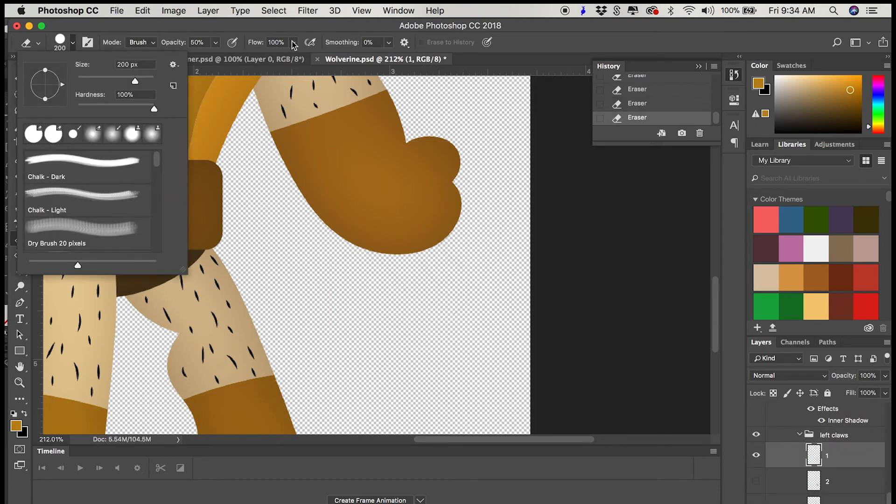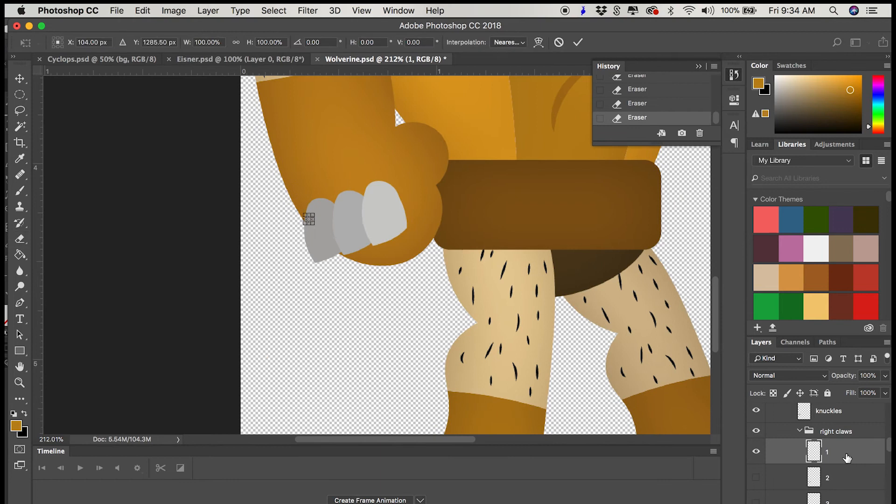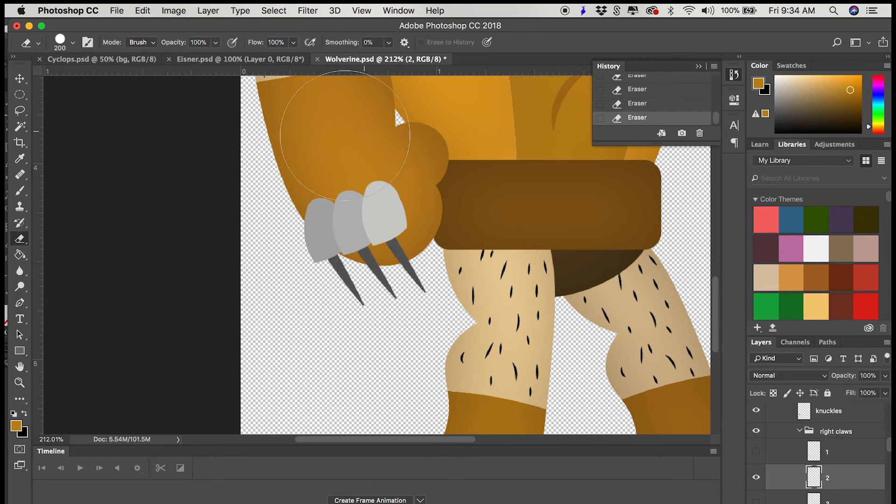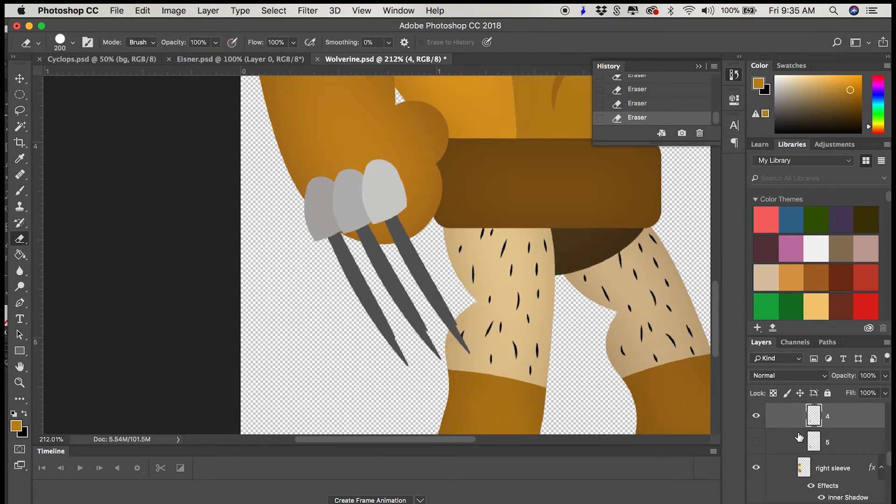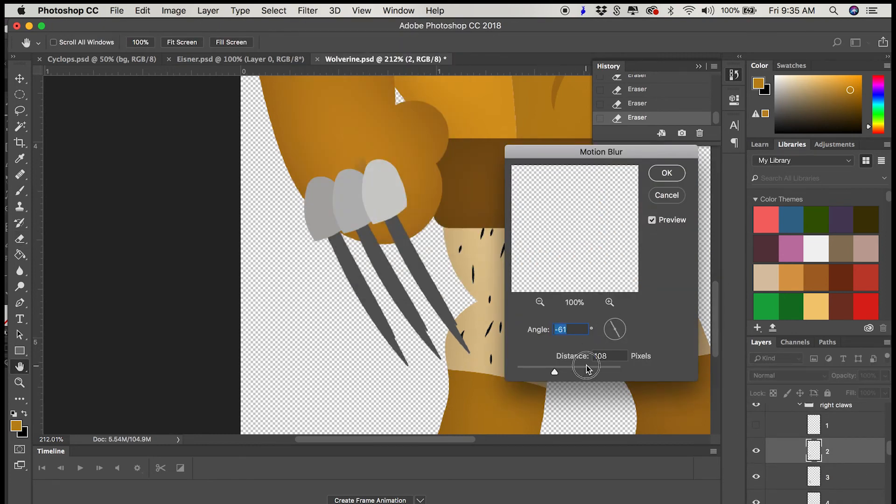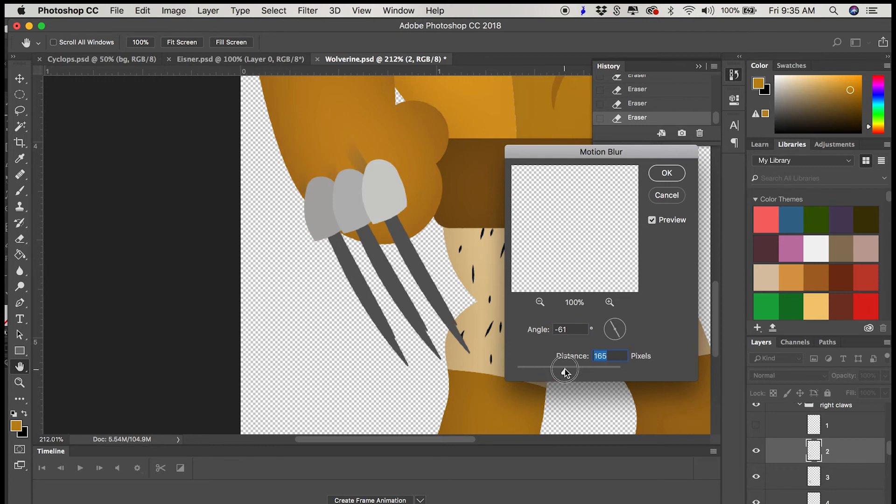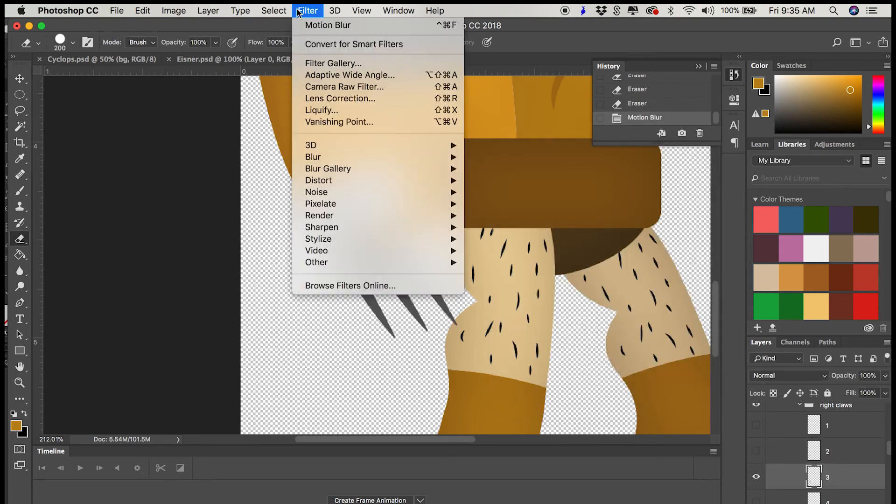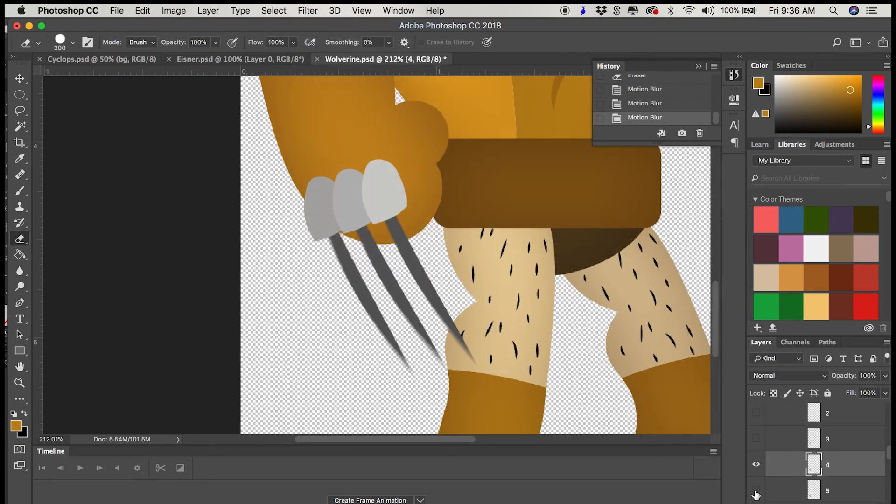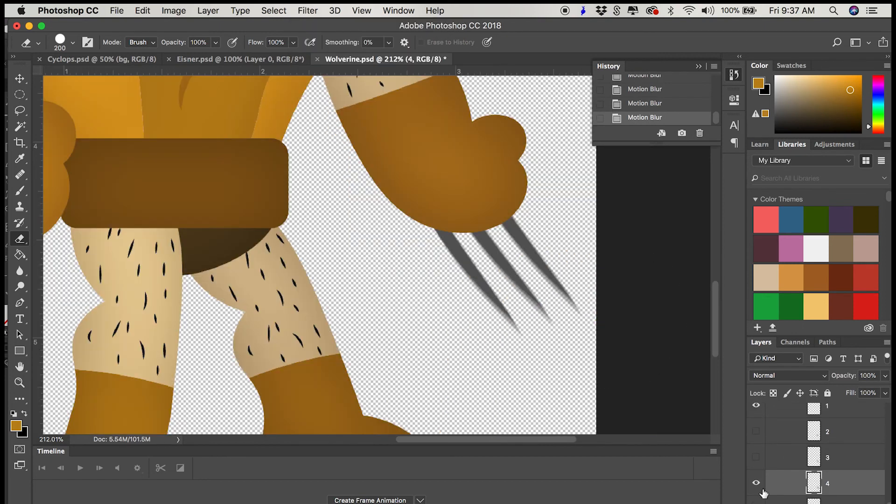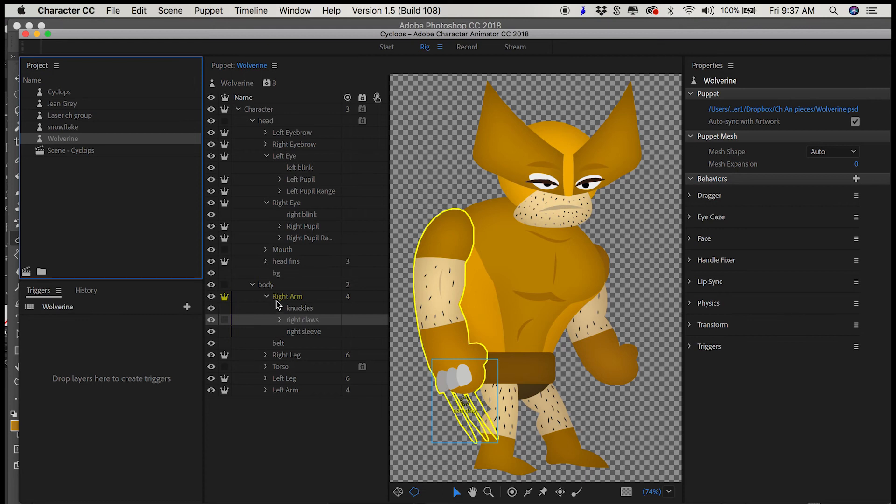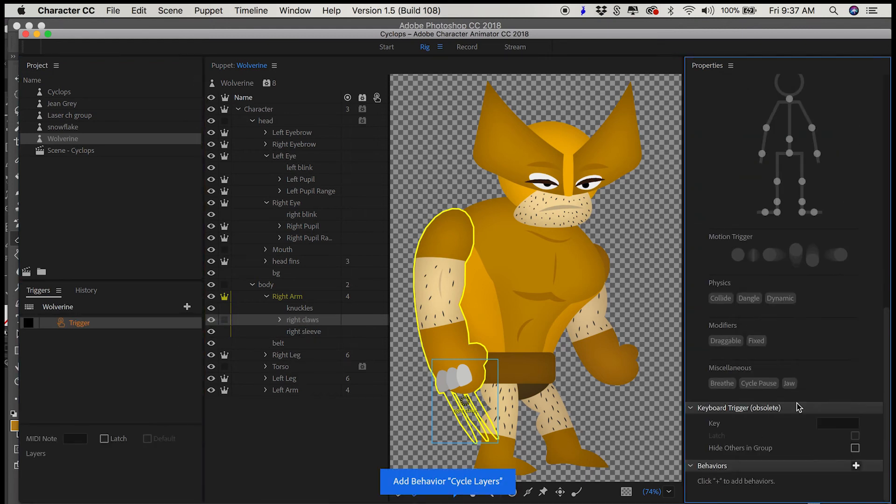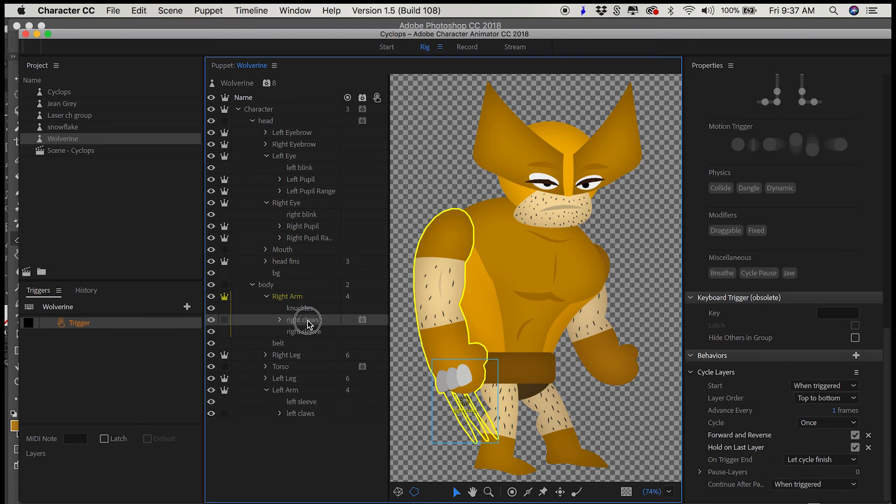So I currently have five layers, one with no claws, one with them partially out, one with them midway out, a little further, and then all the way. I'm going to blur some of the middle layers just to make them look like they're going a little bit faster. I'm using motion blur and having it extend in the exact direction the claws pop out. I'll create my trigger, add cycle layers behavior. It's going to go forward and reverse, hold on last layer, give it the letter X, and let's see what it looks like.